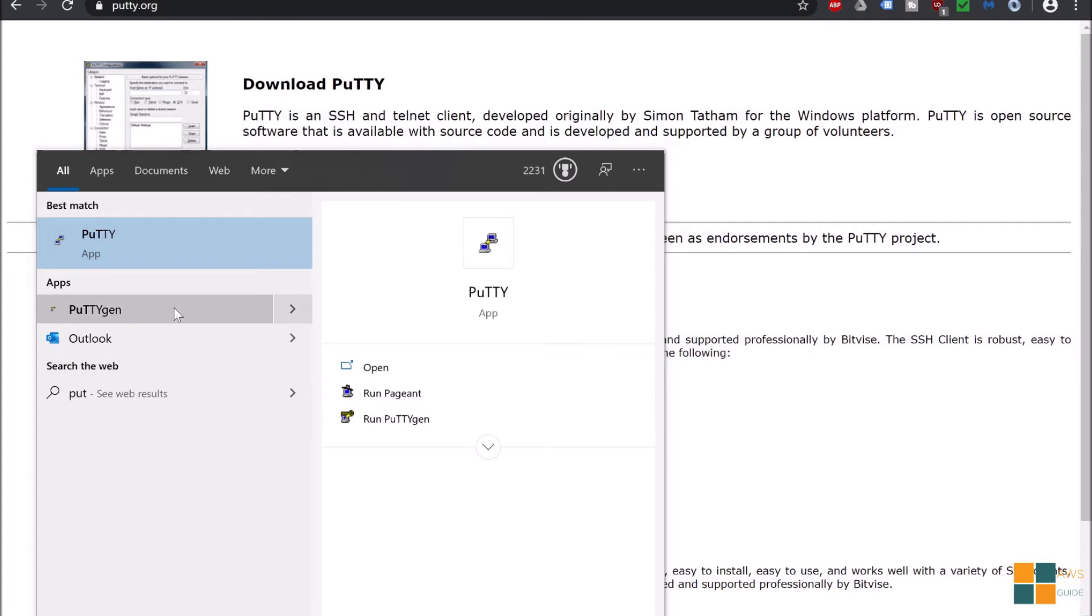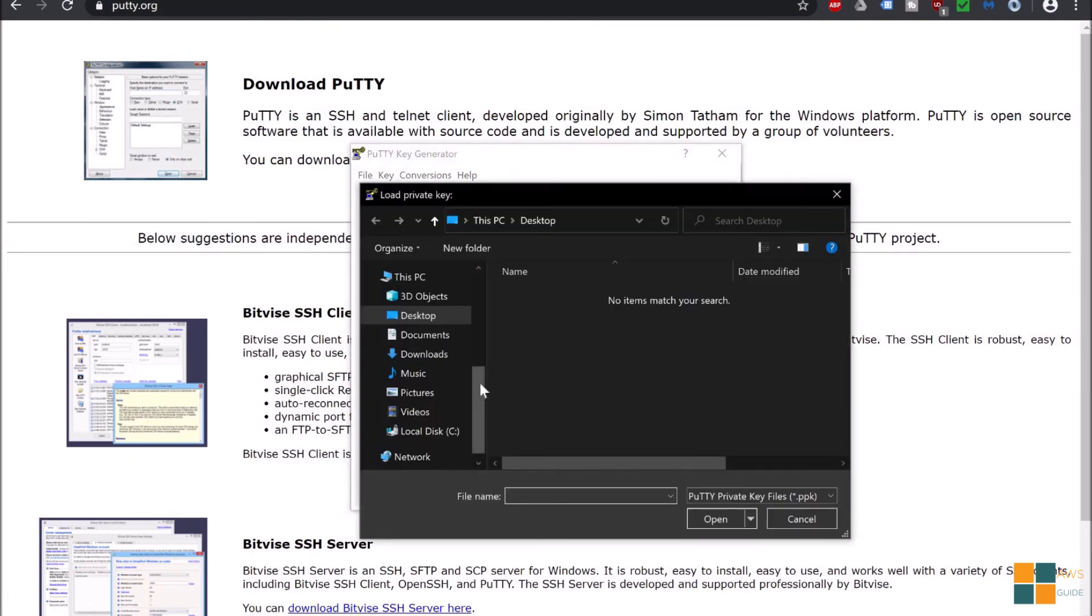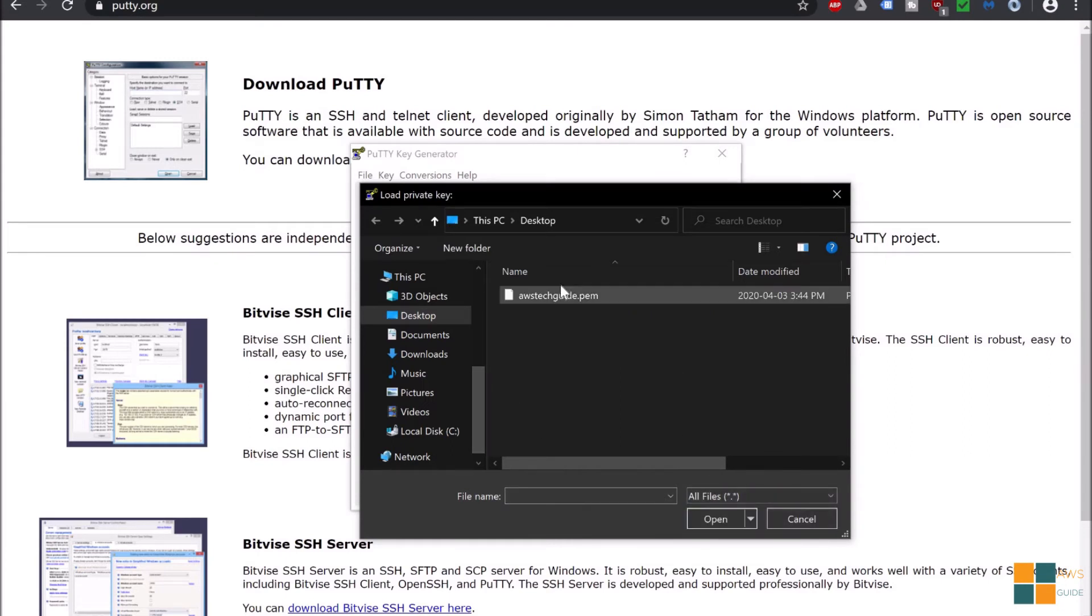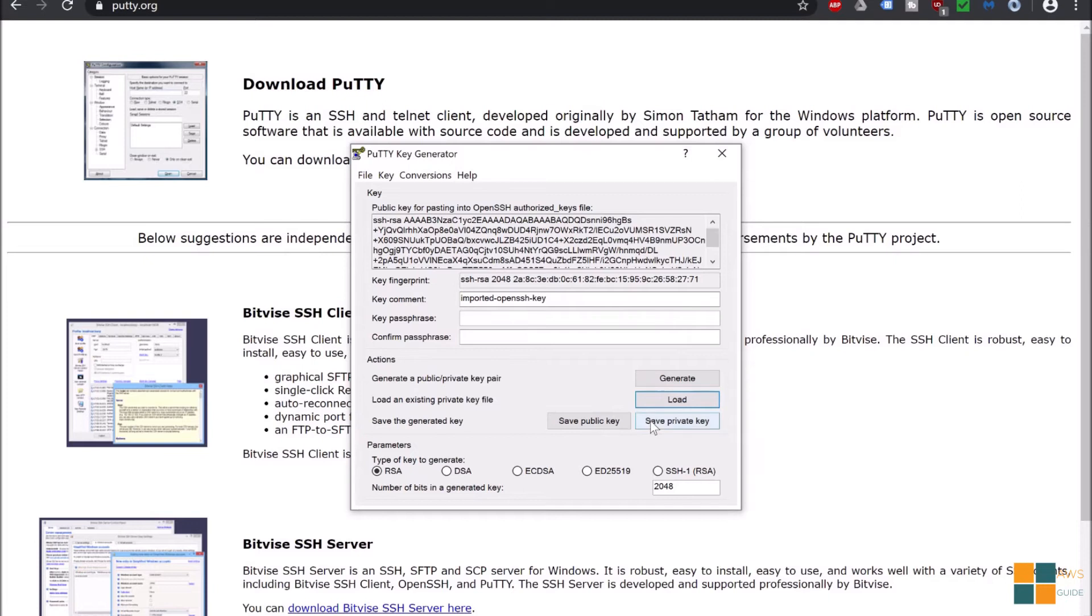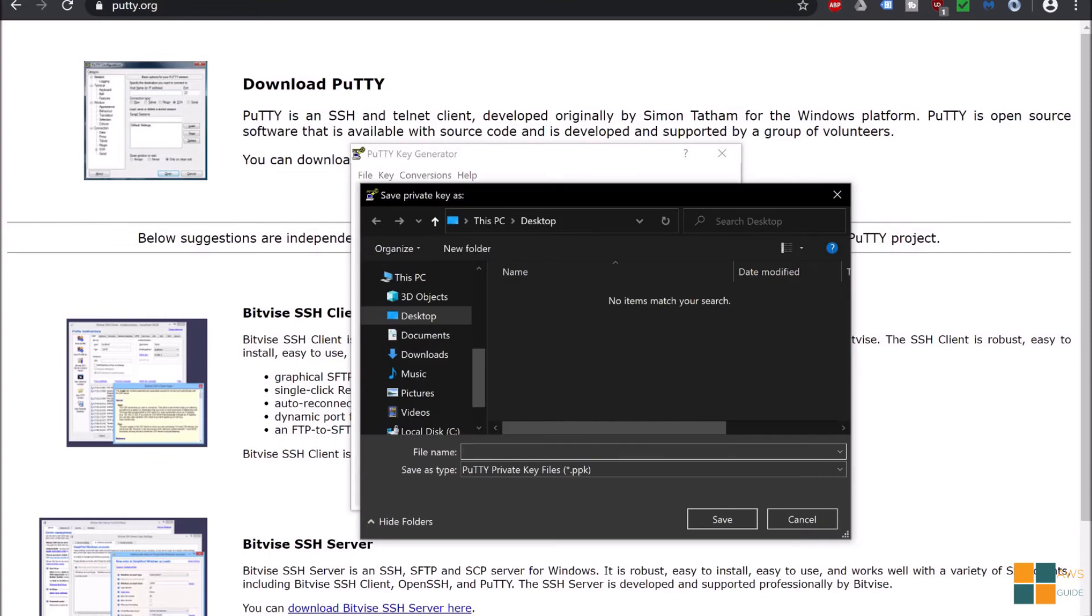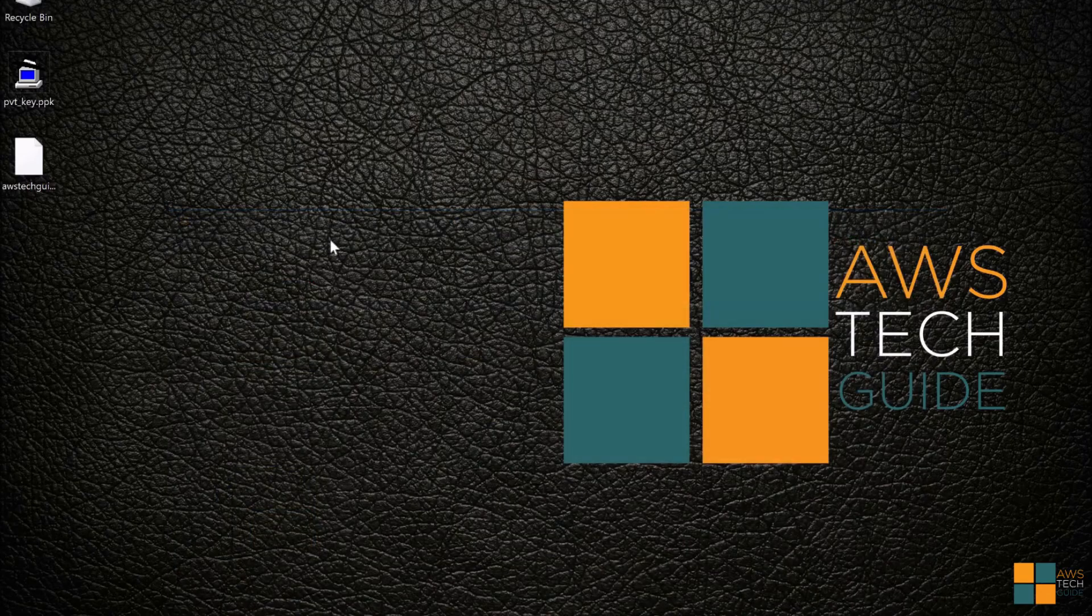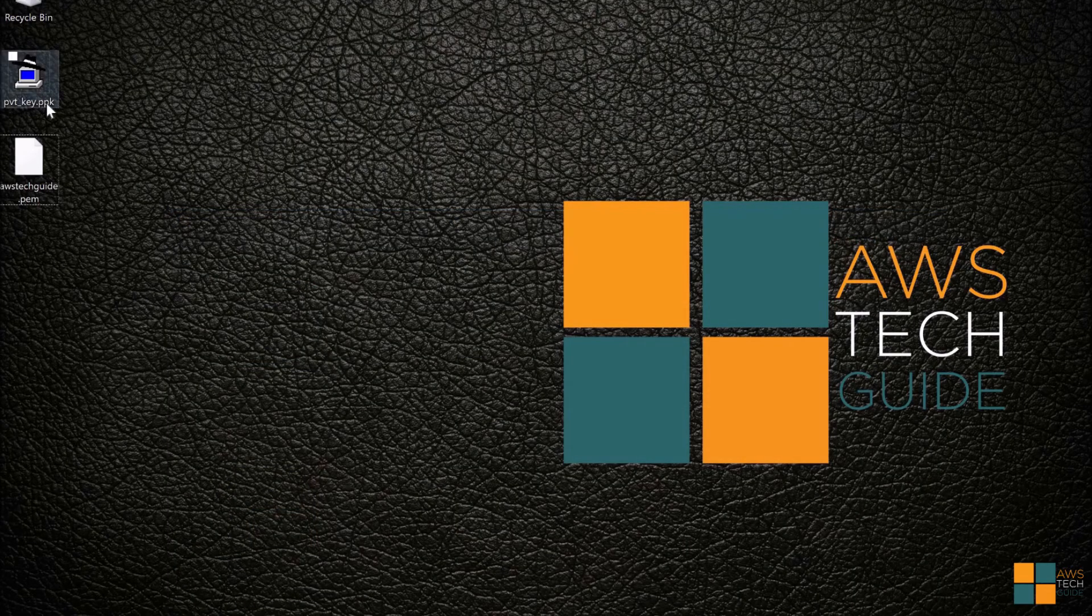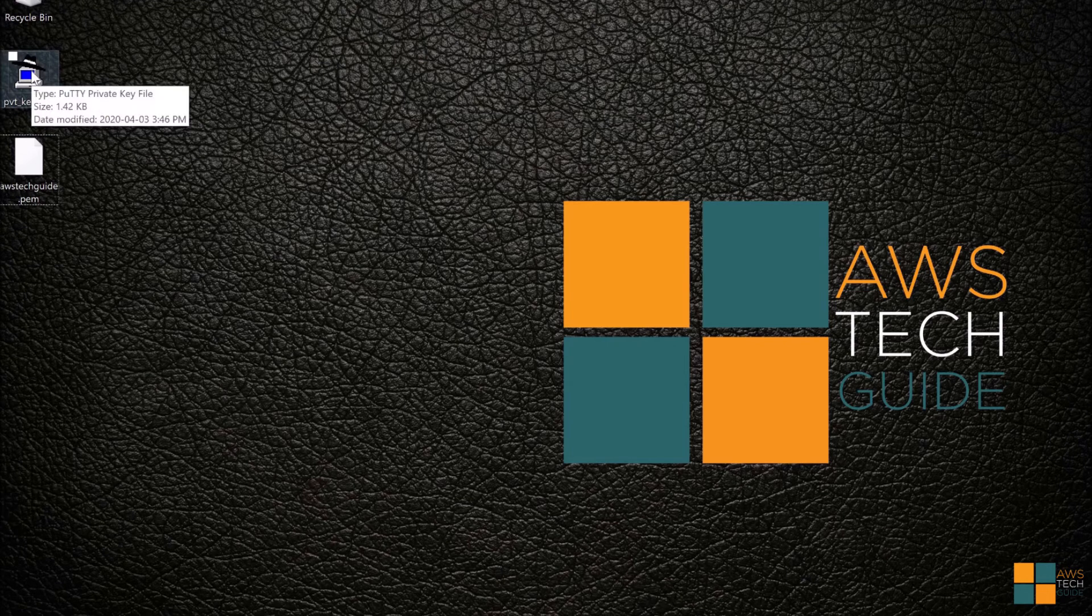I have PuTTY already installed so you will find PuTTYgen. Click on PuTTYgen and click on Load. Now browse the PEM file, I am selecting the PEM file, clicked on open. Okay, now click on save private key. Okay, give a name and click save.